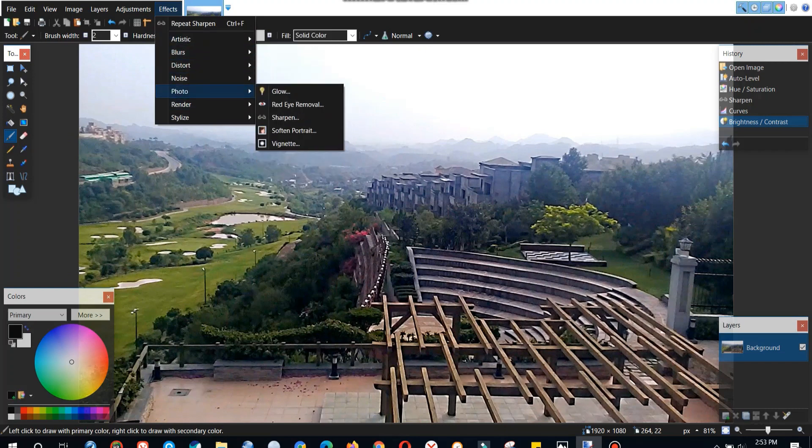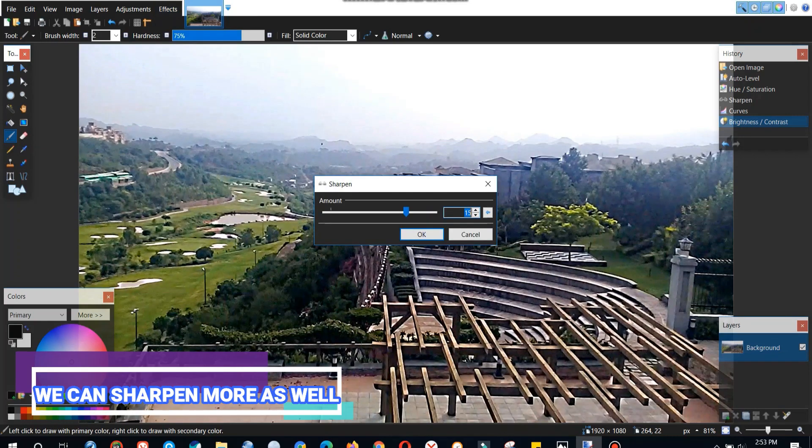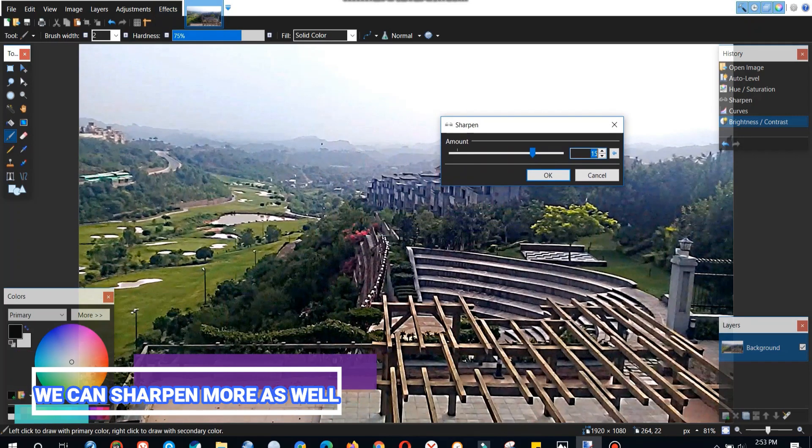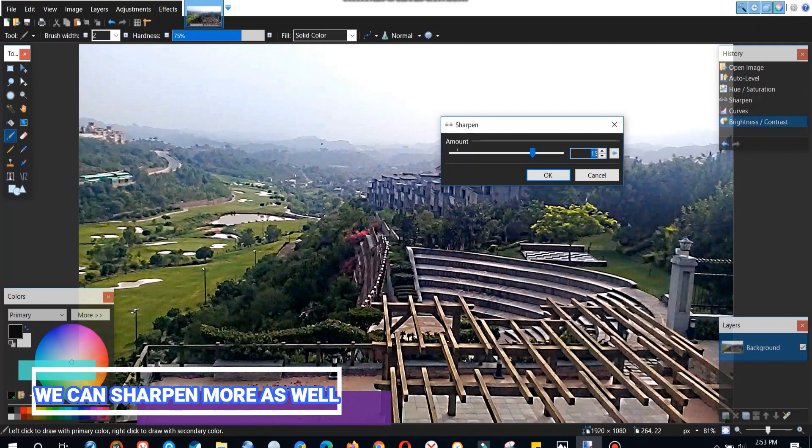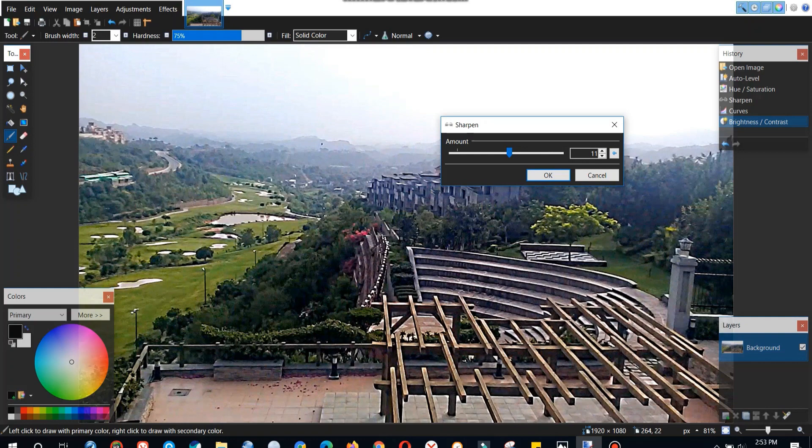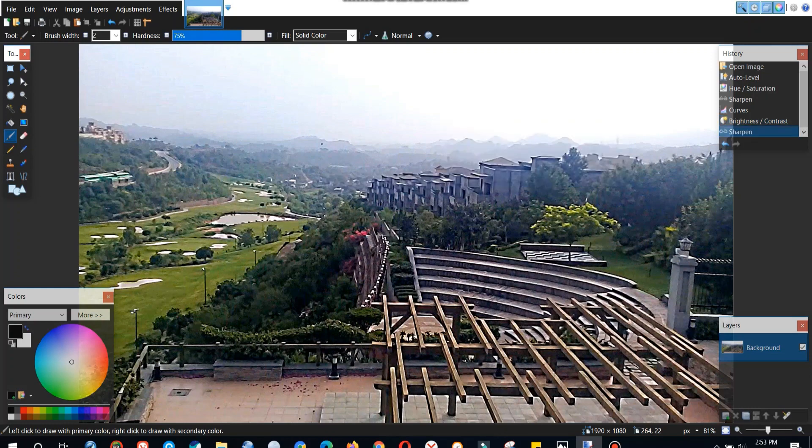So let's sharpen the image a little more and see. We can sharpen multiple times. If our image doesn't look that sharp in one go we can sharpen the image again and again. But make sure you don't sharpen the image too much that it looks bad.